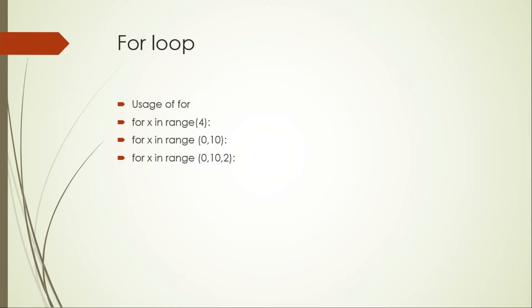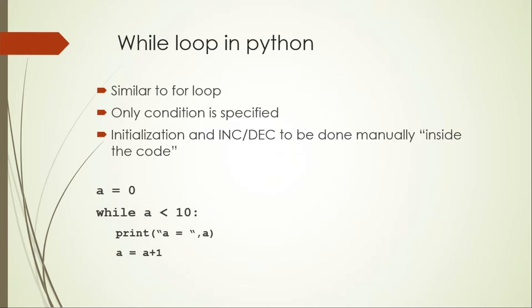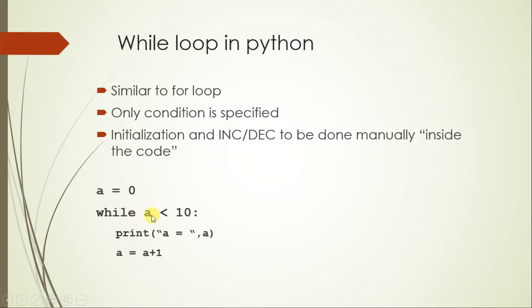But when you don't know where you want to stop the execution, in that case you can use while loop. Now how is the syntax? It's very simple. The initialization is to be done manually, like a equals 0, while a less than 10, print a is equal to a, and then the increment or decrement operator is also to be given directly over here.